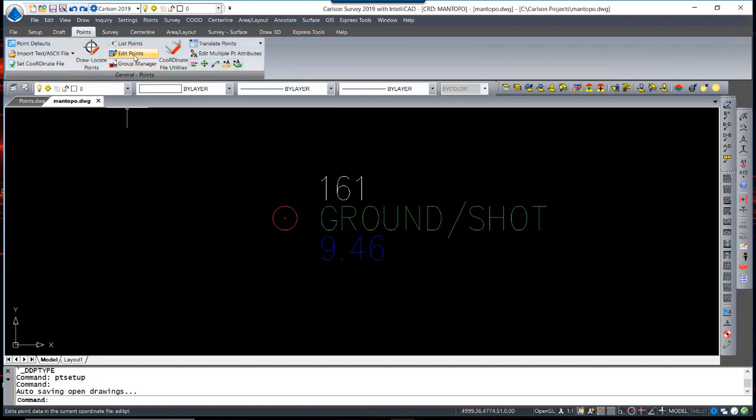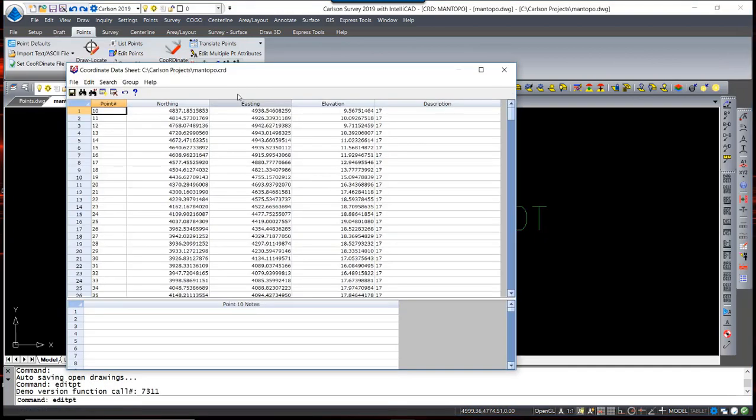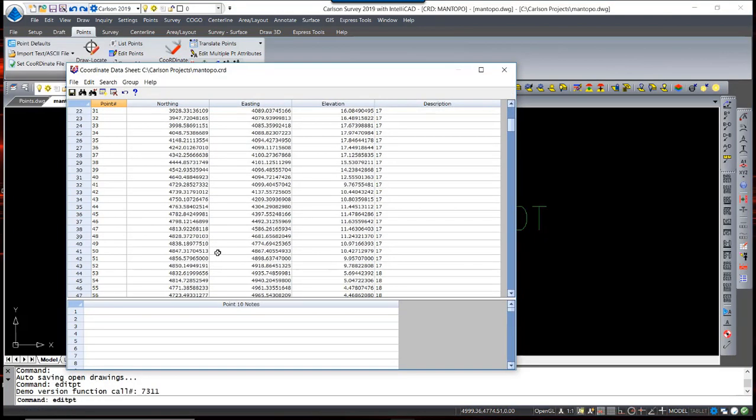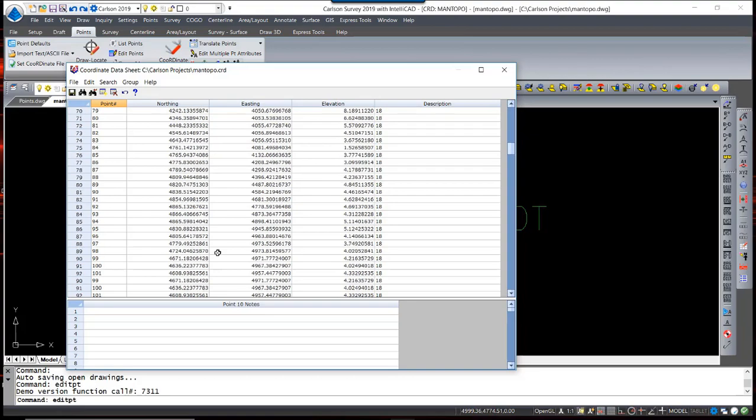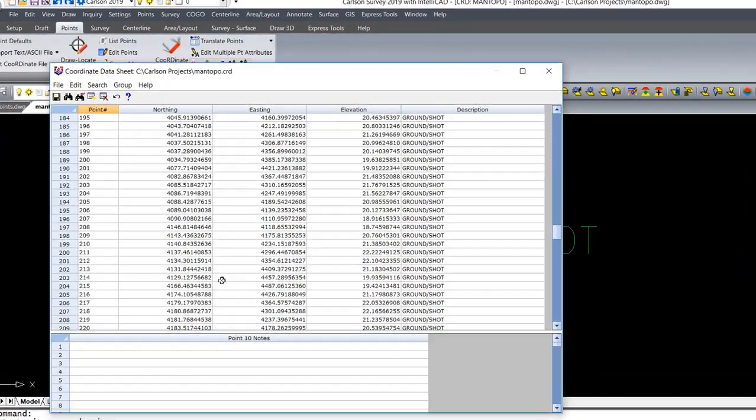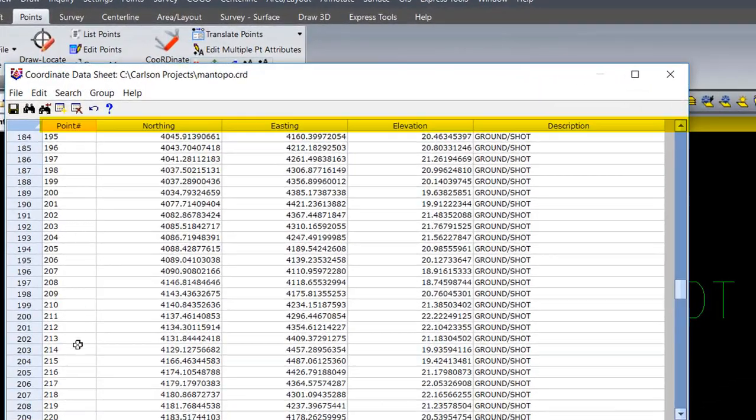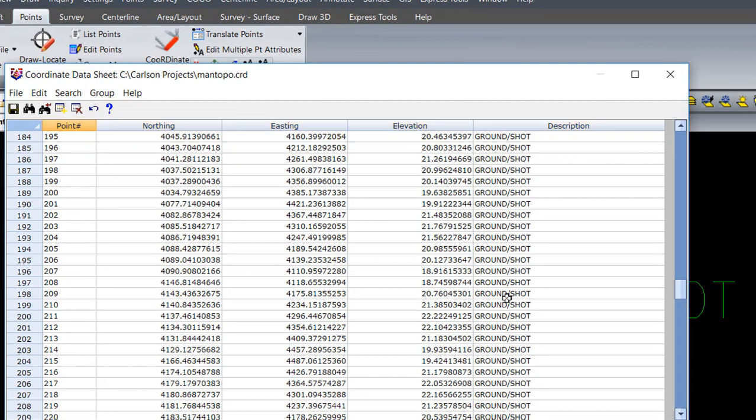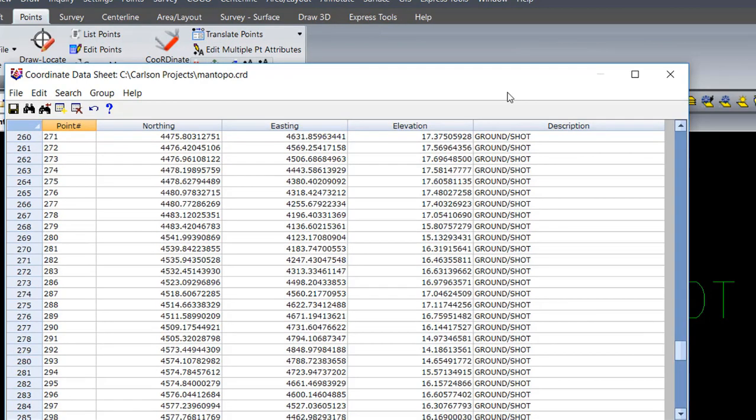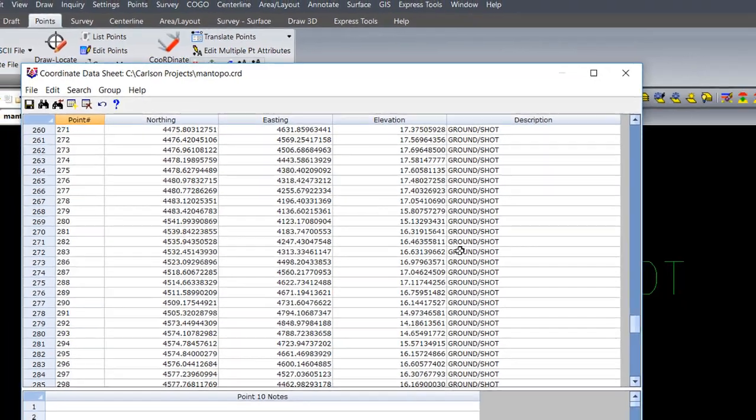You can edit that database through the Edit Points command. Here is an example of a typical point database. You can see each column represents a point number, northing, easting, elevation, and description. When editing points in this point editor, you are editing directly to the external coordinate database.